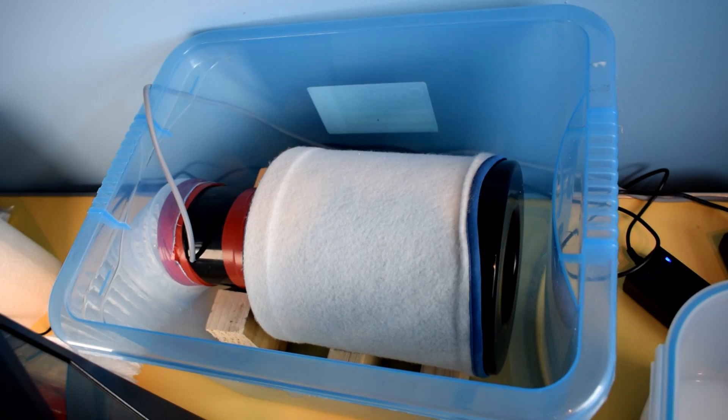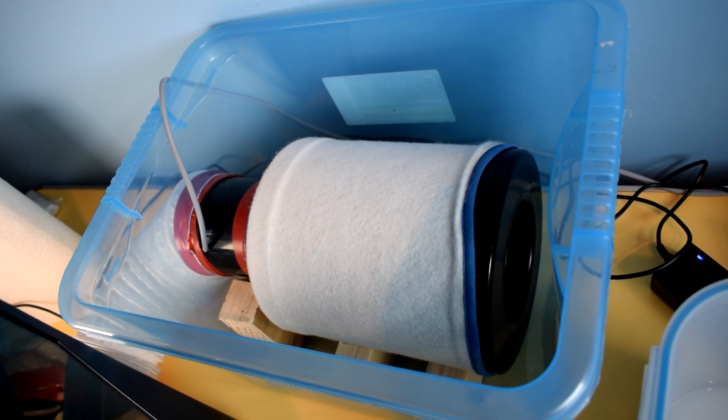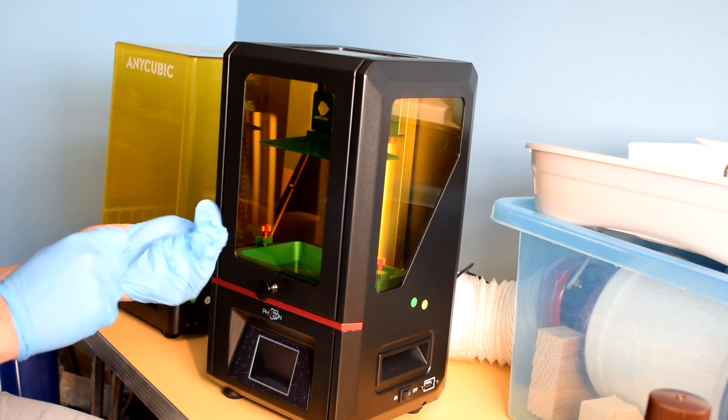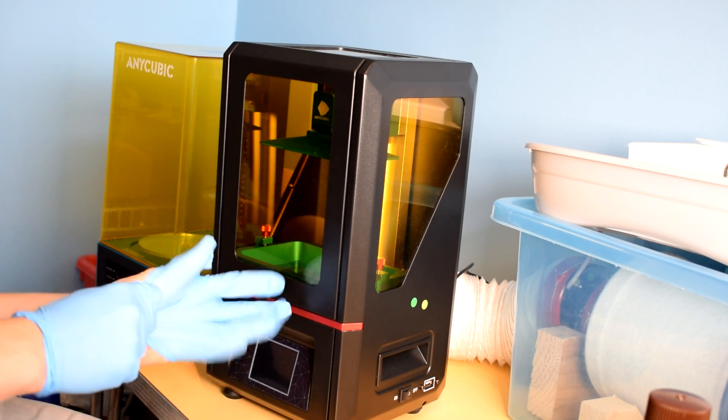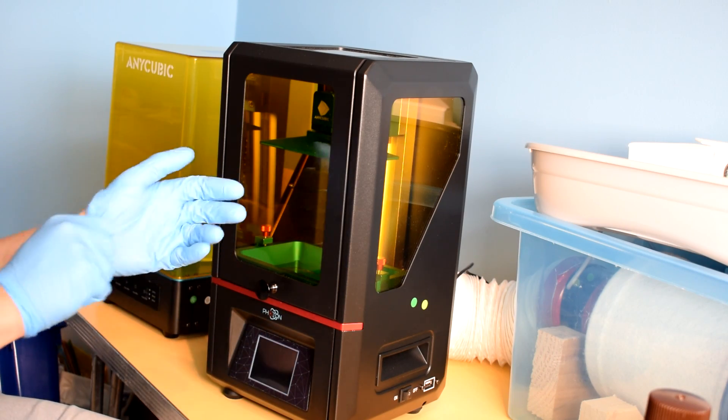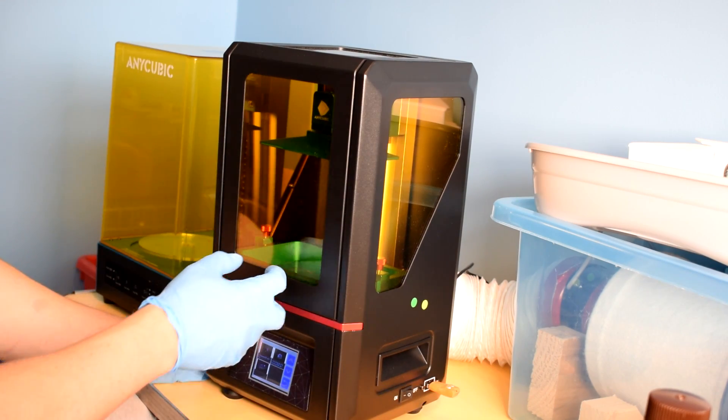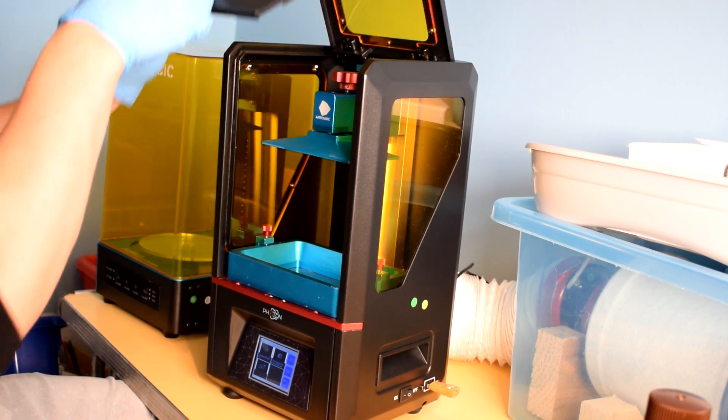All of the extracted air gets forced through a thick layer of charcoal and this removes the chemicals from the air. Now I don't want to be responsible for any accidents, so I should say that this isn't a perfect solution, and you should always use resin printers in a very well ventilated room.